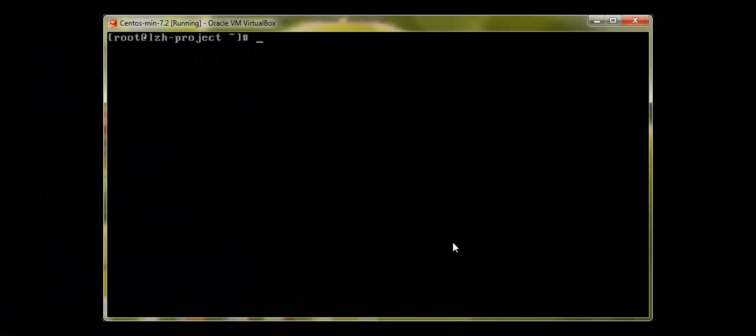Hey guys, welcome to LZH Project. My name is Salvan Francis, and in our eighth video we are going to discuss groups and users in a very short manner. So let's start. In Linux, we can get all the user information in a directory called /etc/passwd.